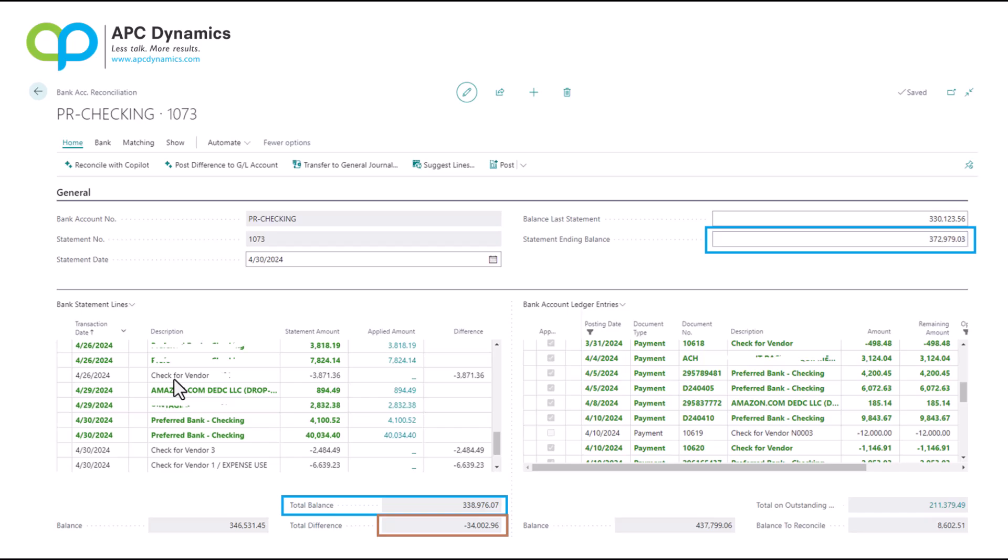If it does not exist, you need to either remove it from the bank statement lines or you need to transfer the amount to the general journal so the transaction can be recorded into the bank ledger.